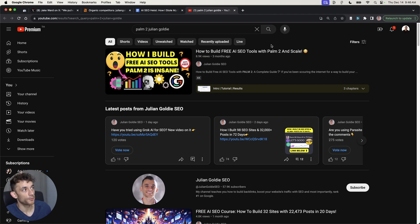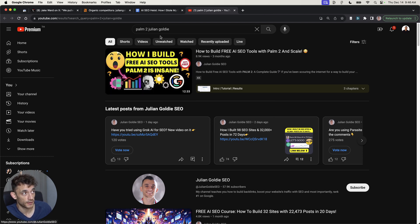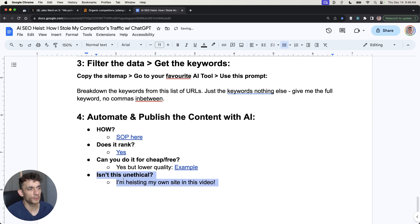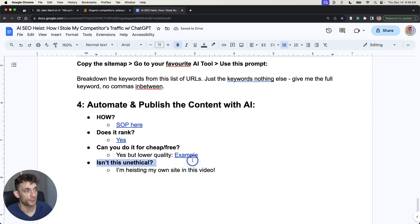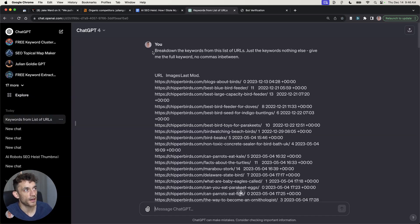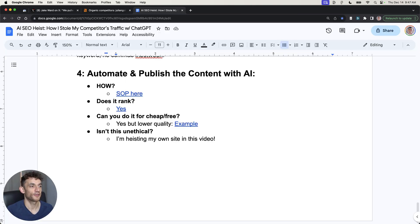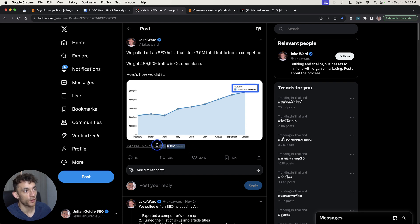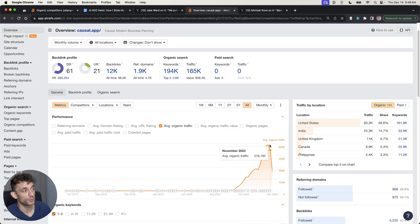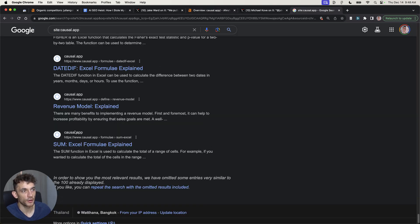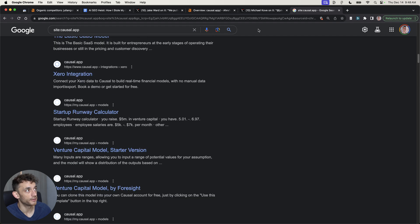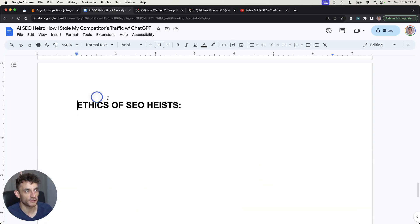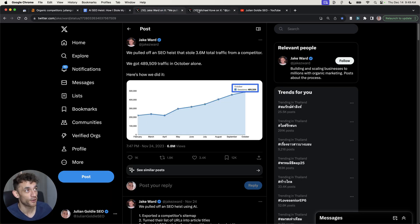You might also say, isn't this unethical? Well, the thing is, I'm actually heisting my own website in this video. The keywords that I'm scraping right here from the competitor is actually from my own site. I own cheaperbirds.com, so I don't think there's any ethical issues. The one thing that I would say is that this situation with Jake, he actually got 7 million views on the content. Like it absolutely blew up. And the thing is, this website that he's actually done it with, causal.app, I think it's actually been hit with a manual action penalty because the traffic has dropped like crazy straight afterwards. And also, it looks like a lot of the pages have been de-indexed on Google.